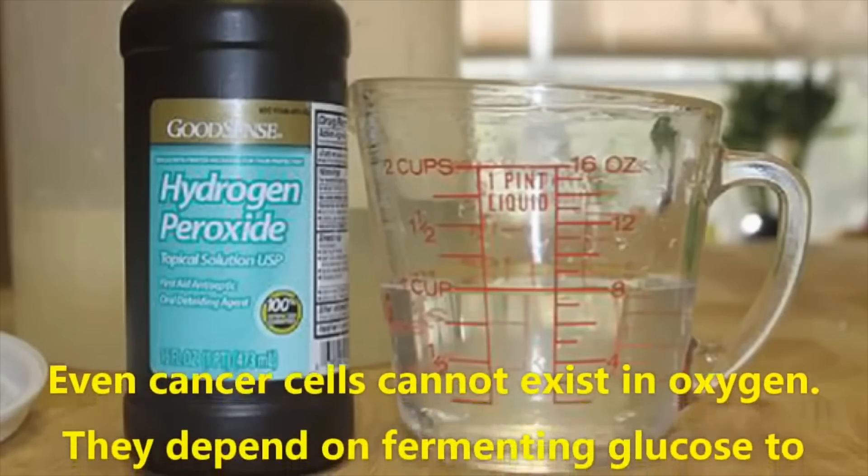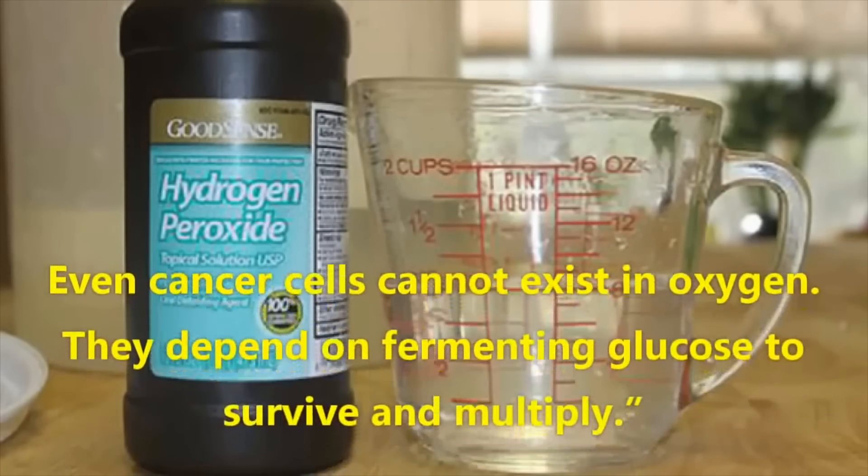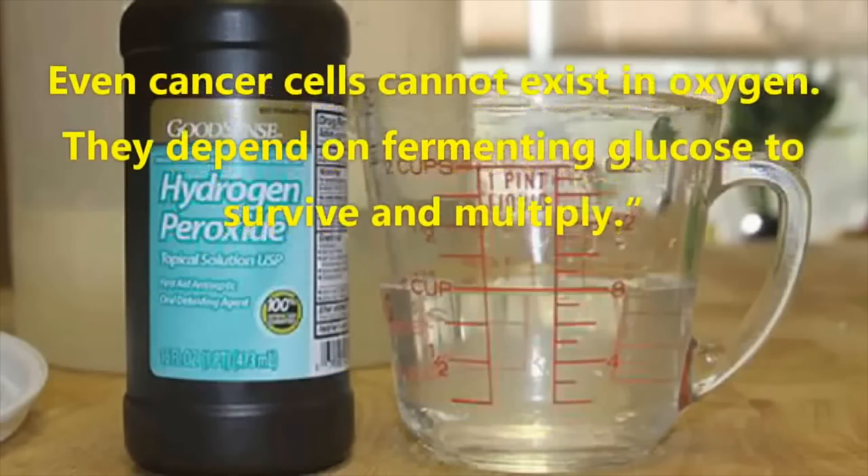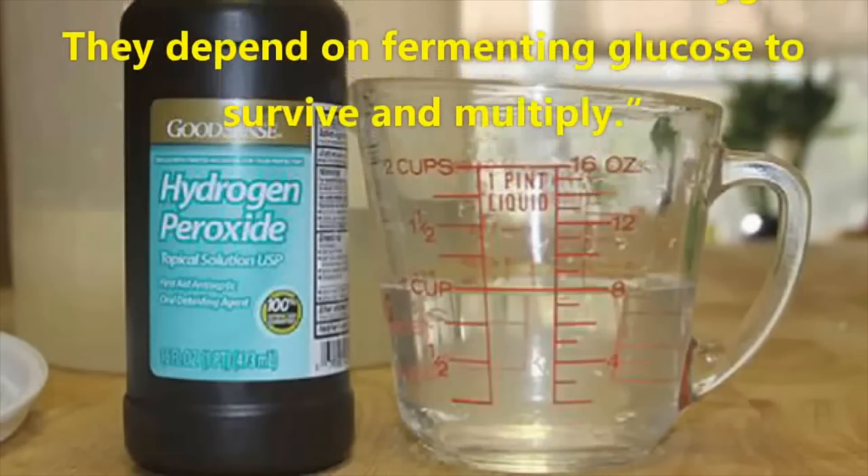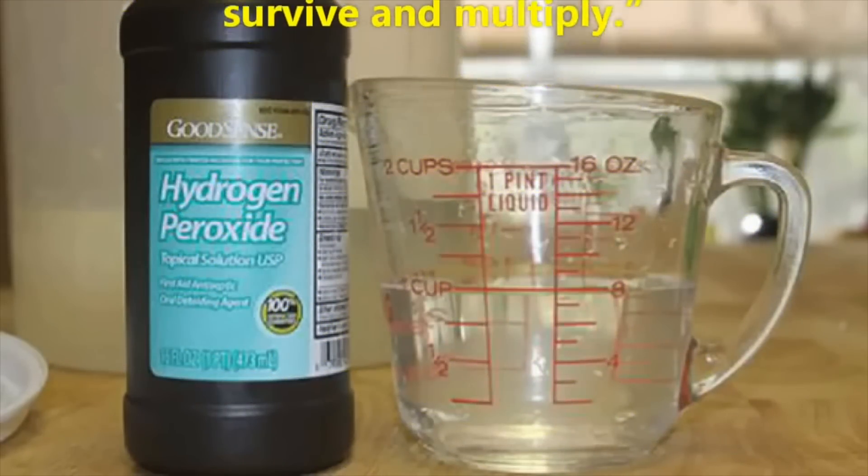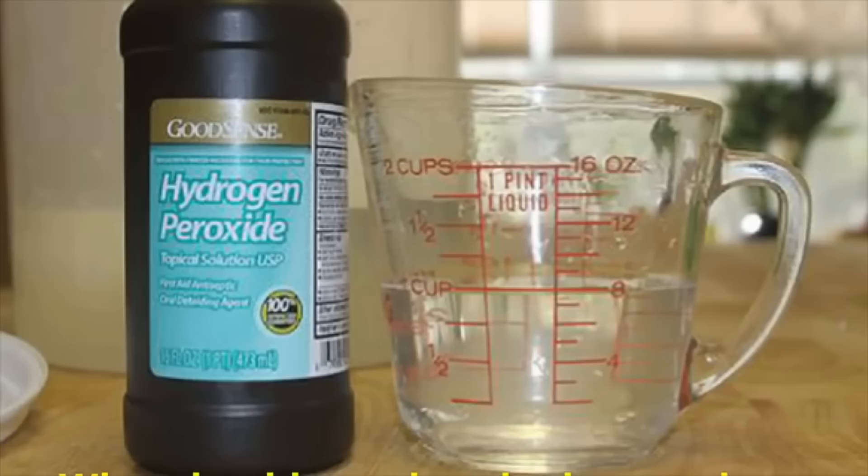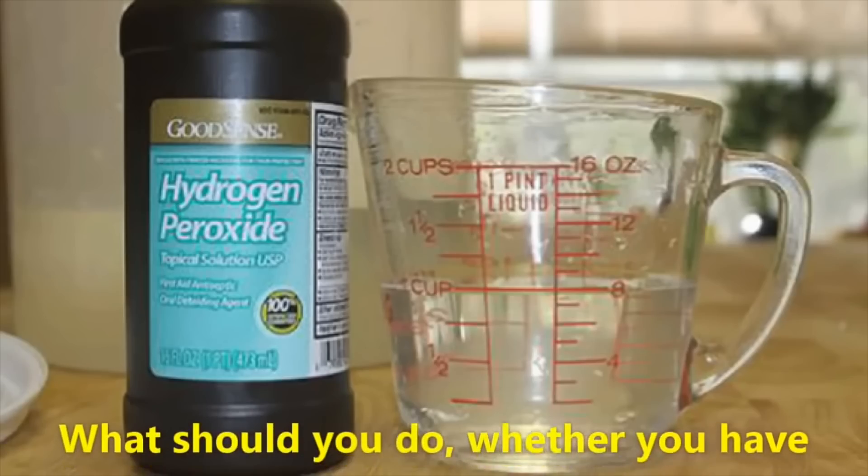Even cancer cells cannot exist in oxygen. They depend on fermenting glucose to survive and multiply. But here's the thing, they can survive in oxygen. In fact, hypoxia, which is the state of being oxygen deprived, triggers the mechanism in cancer cells to undergo angiogenesis, which is the recruitment of blood vessels. Have you ever seen a tumor being removed from a patient during surgery? It's usually very, very bloody. So normally tumors are not deprived of a blood supply. Which means, you guessed it, they're usually not deprived of oxygen either.